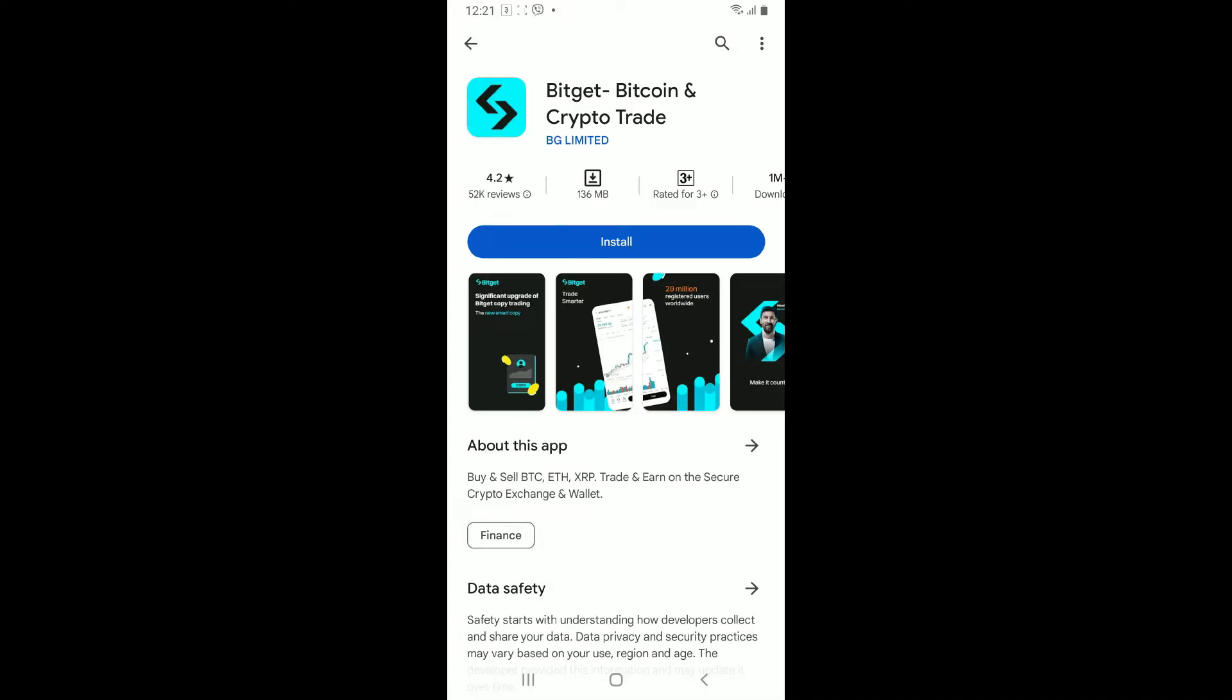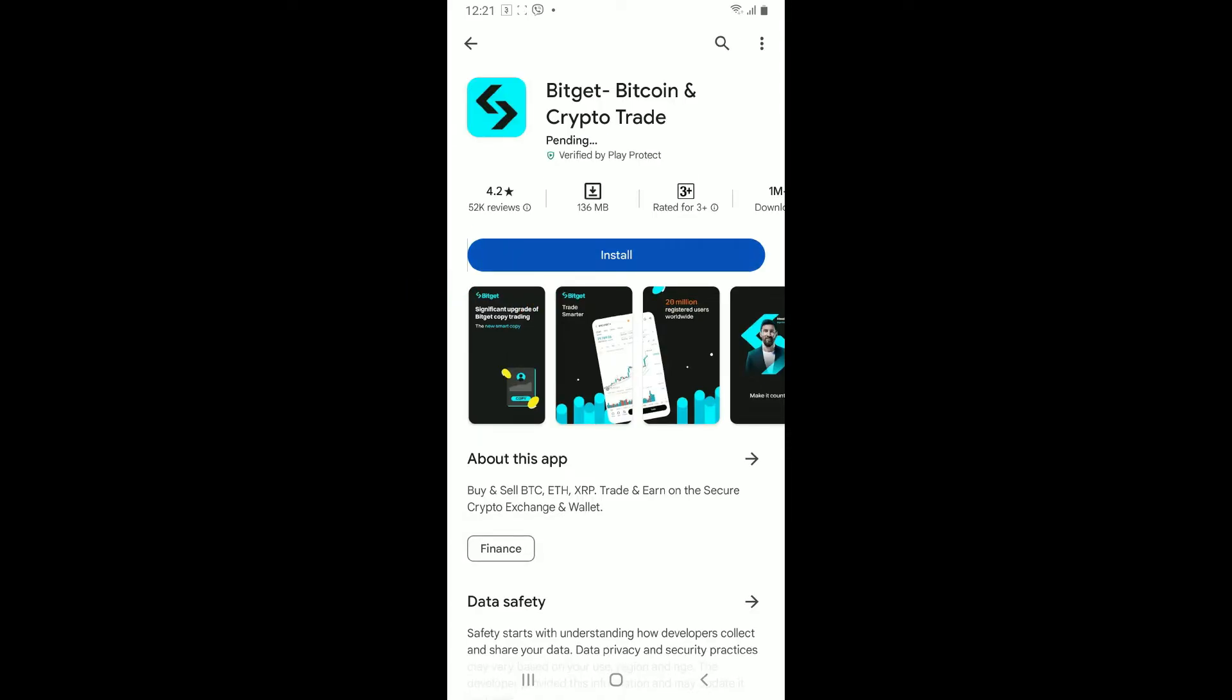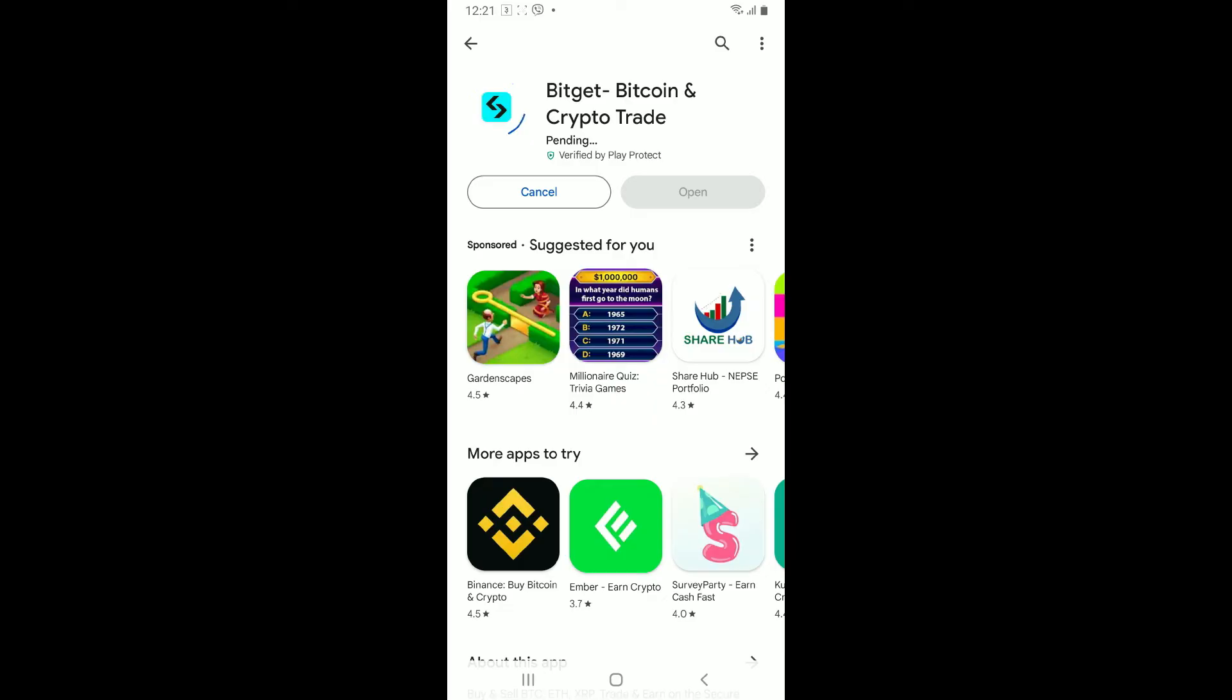Once you come across this app interface, tap on Install and you will then be able to begin downloading BitGet application on your Android phone.